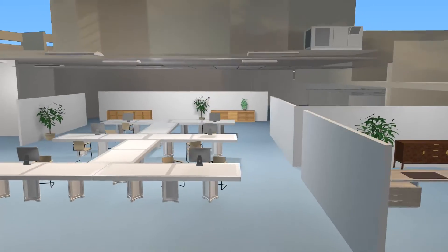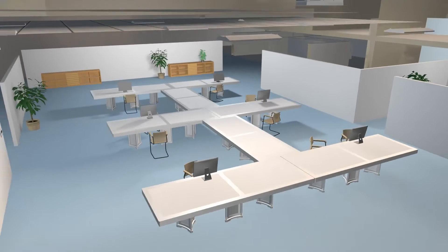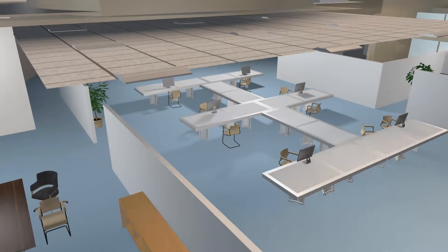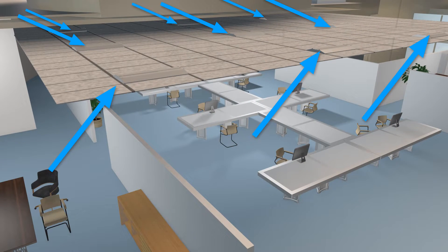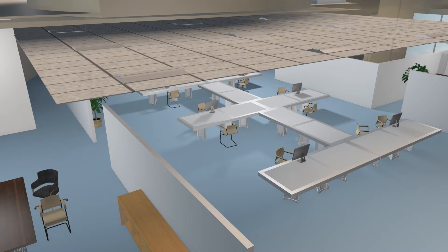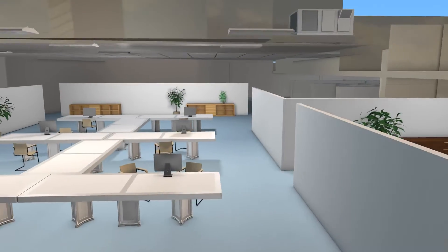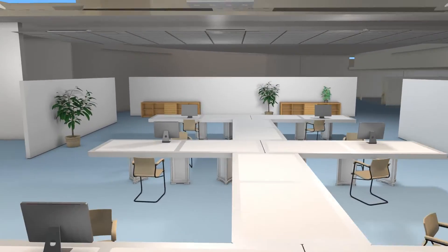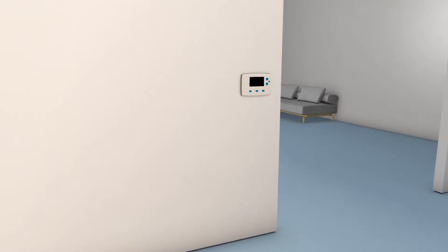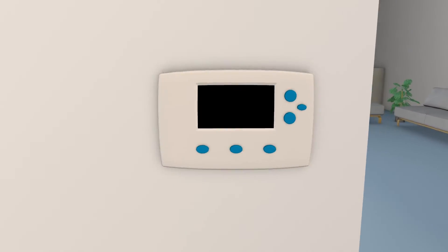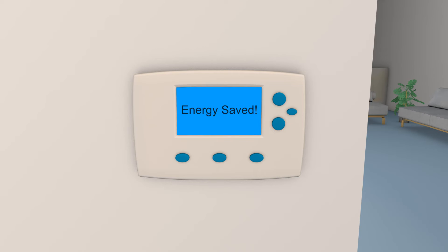Want even more air turnovers? Easy! Just add additional RayAir units. The more units you have working in the space, the more air turnovers the space receives, creating better benefits.